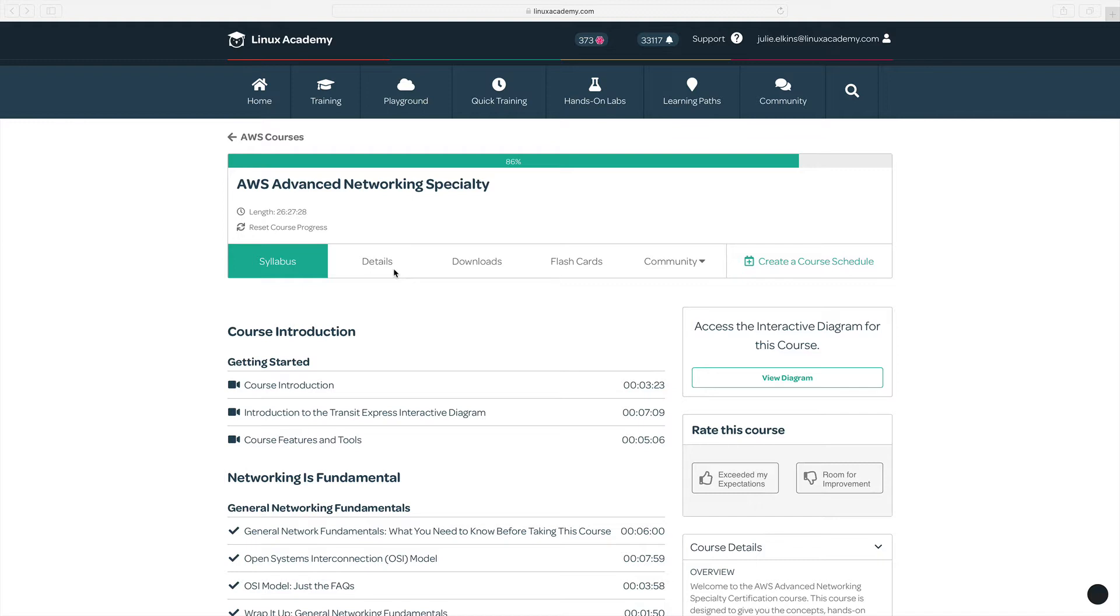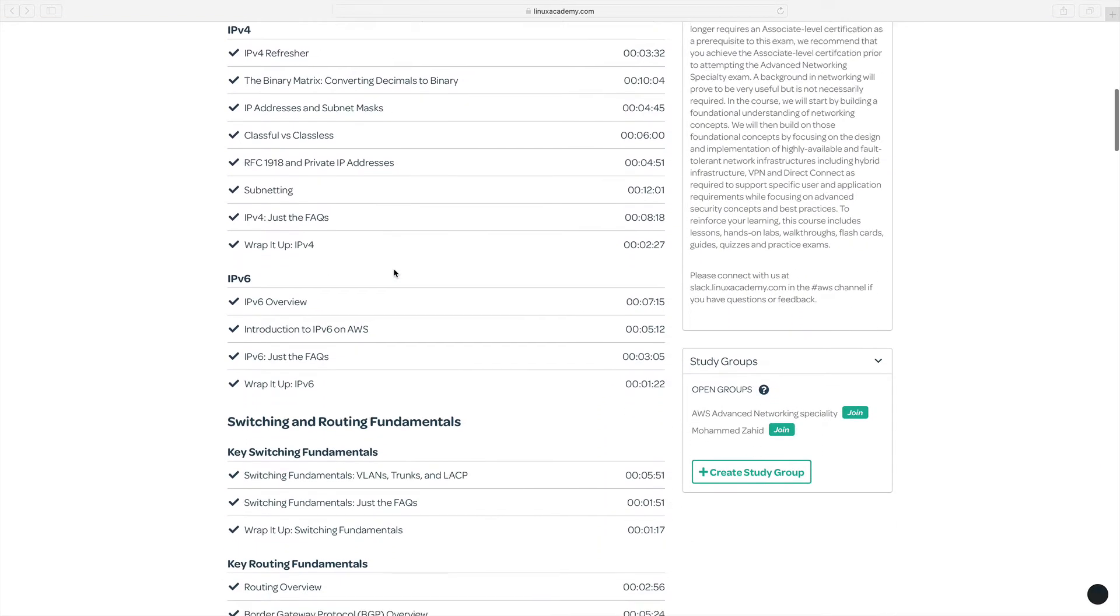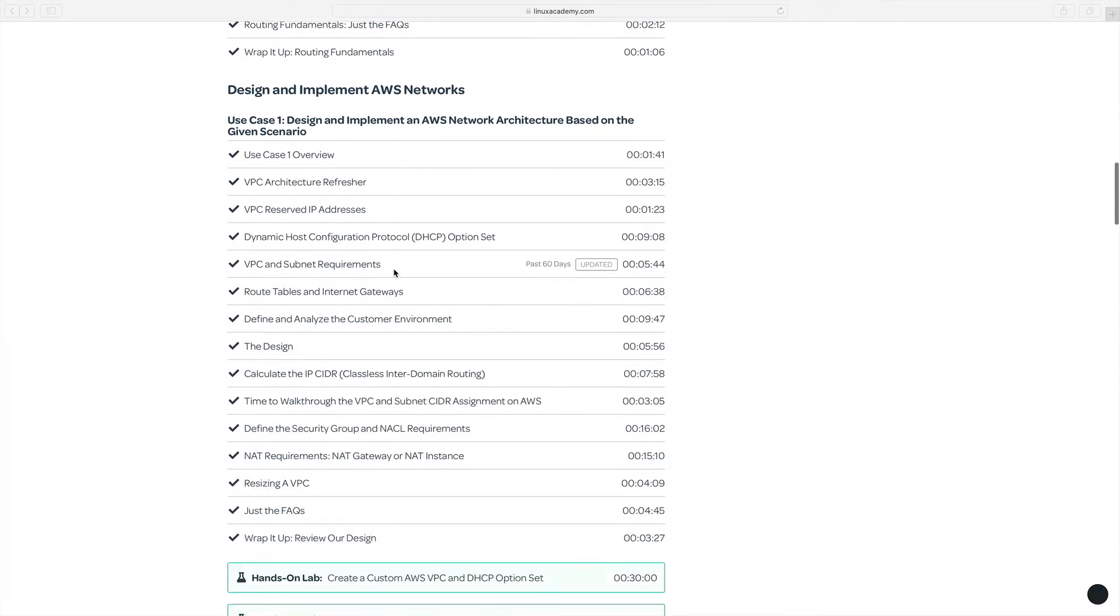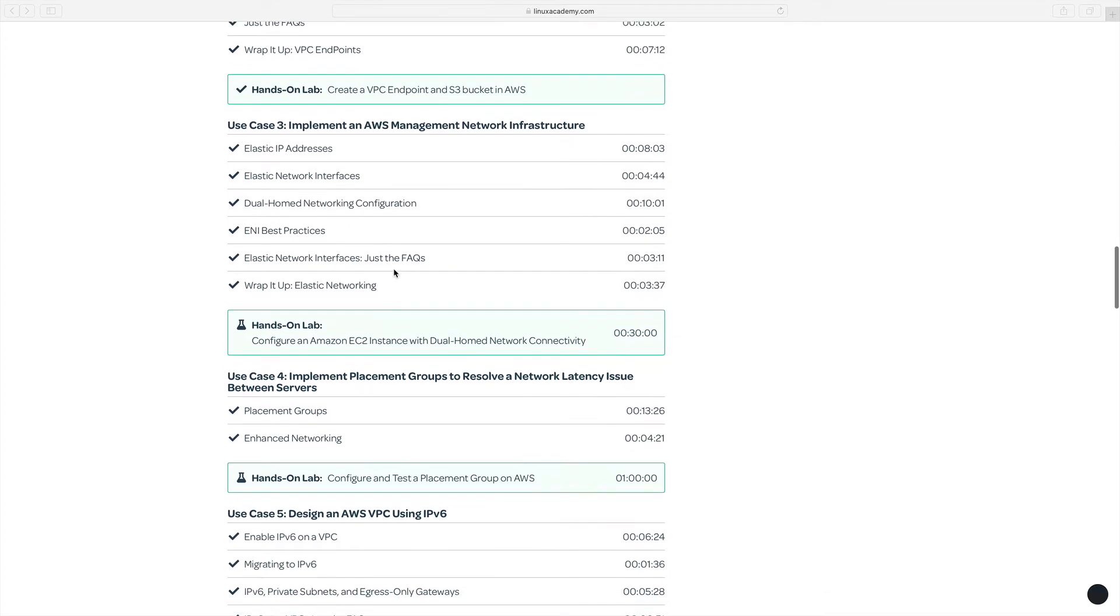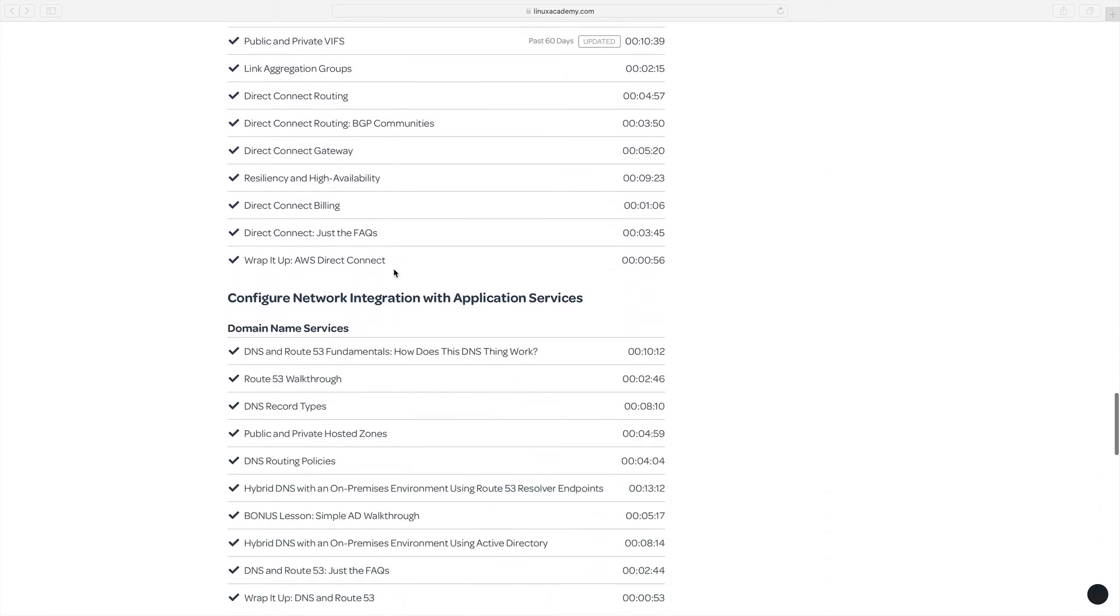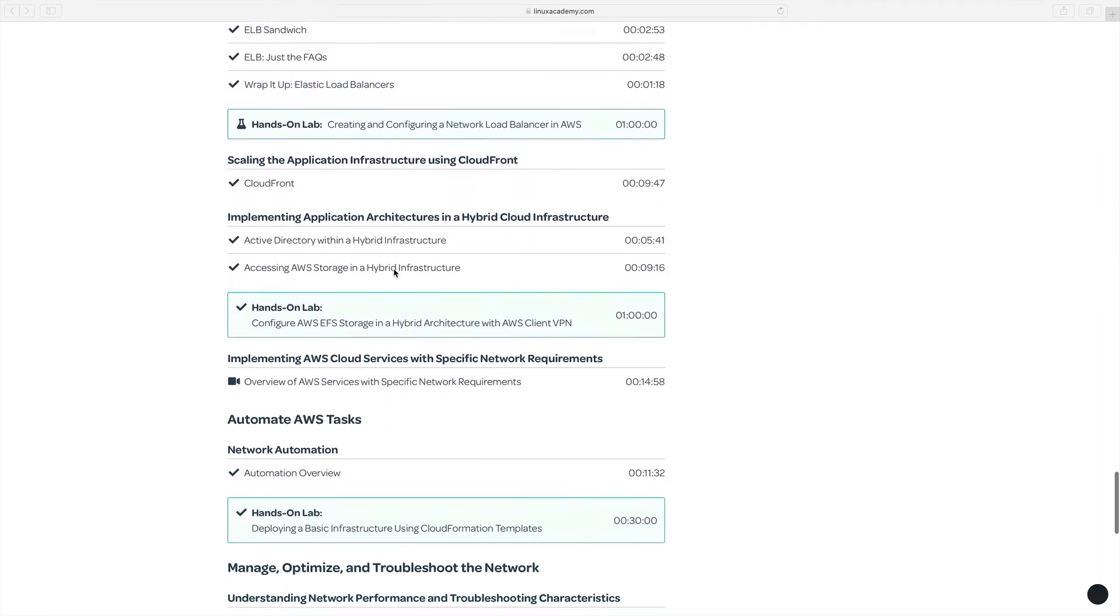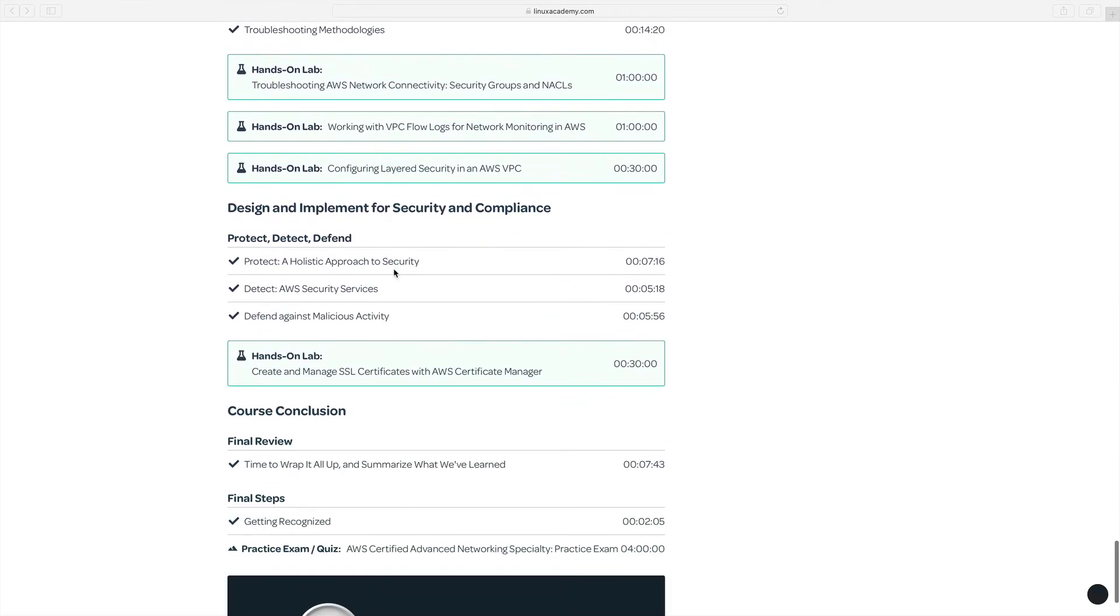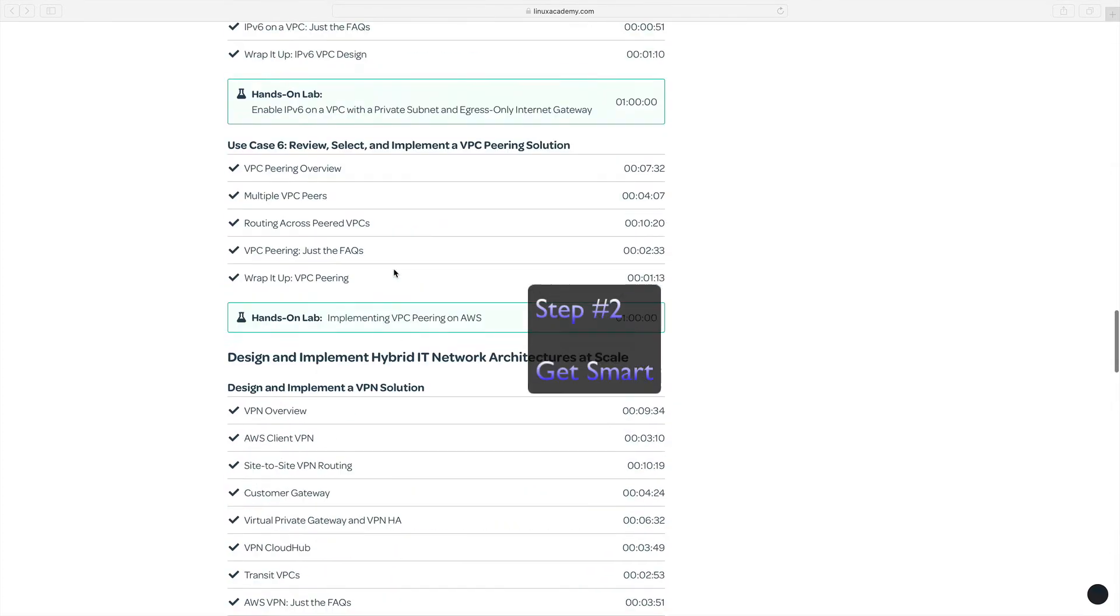Including all of the labs and the practice exam I took multiple times, and we can scroll through really quickly so you get a good idea of what all Tia covers throughout this course. It's a long course, but it's filled with information, and it's really going to help you if you get through this course to study and prepare.